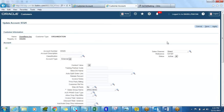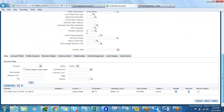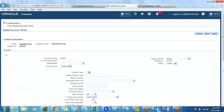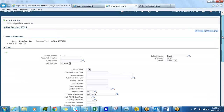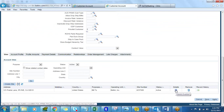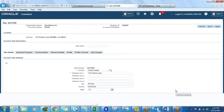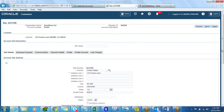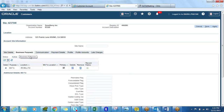The system created a new customer called Zune Berry INC with all the required details. Let's click Save. The address has been saved and, as you saw in the previous screen, the business purpose 'Bill To' is automatically populated since we set that in the first instance.